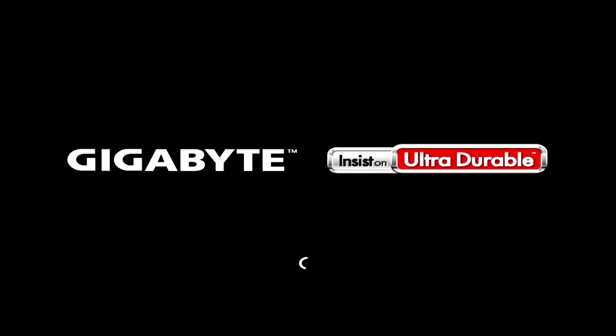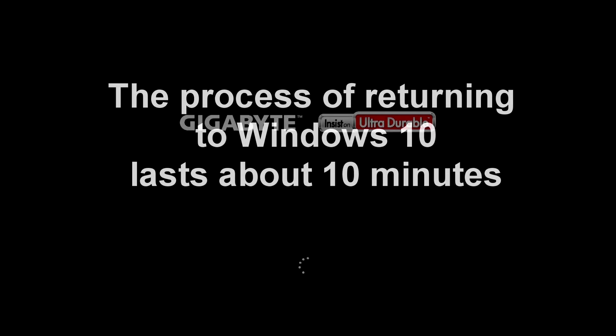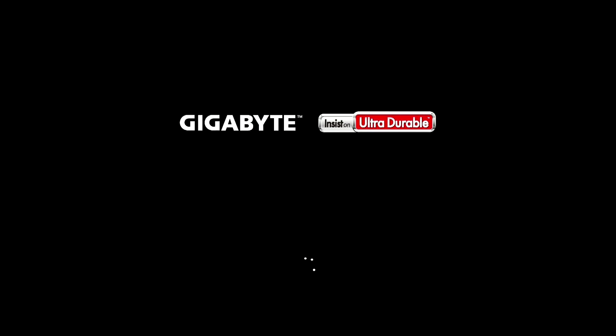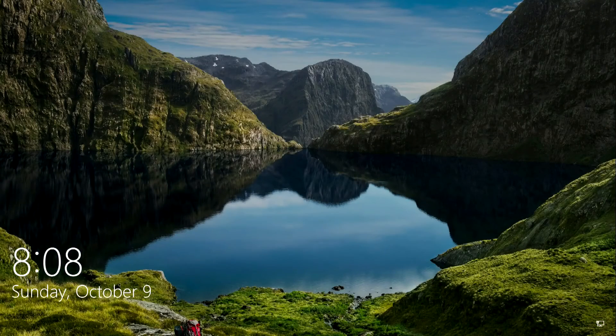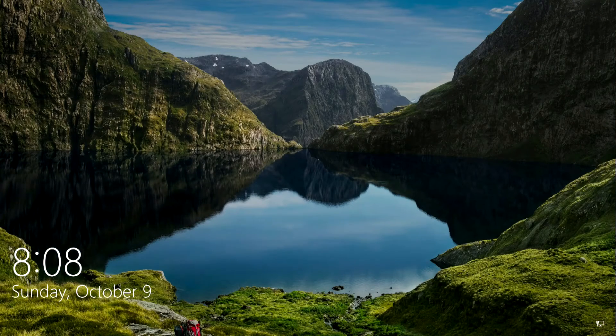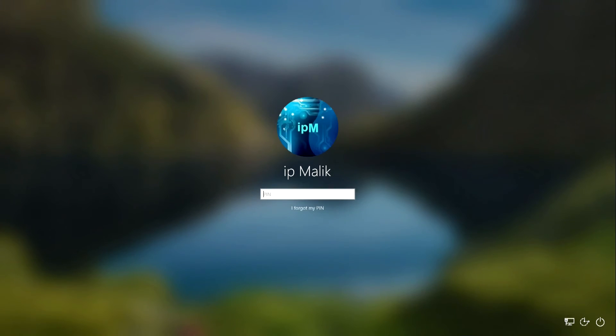The process of returning to Windows 10 does not take long. If you pay attention to the time at the beginning of the video and the time after the process is completed, you will see that on my computer the return to Windows 10 lasted about 10 minutes. Maybe it will be a little faster or slower for you, but still much faster than the Windows 10 to Windows 11 upgrade process.